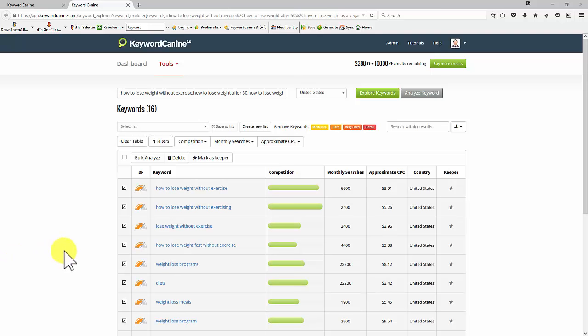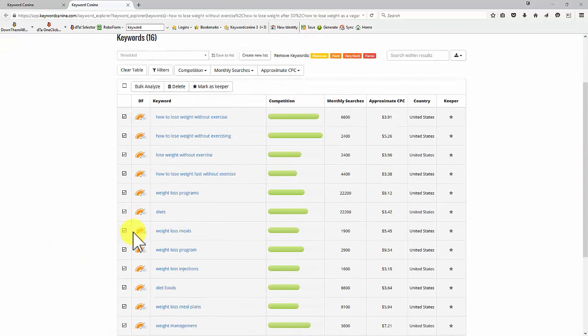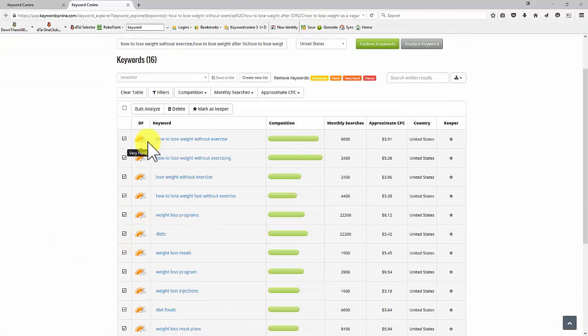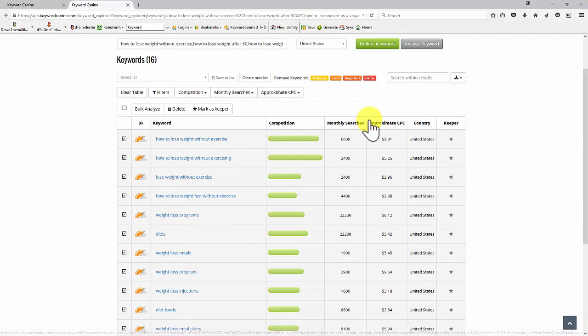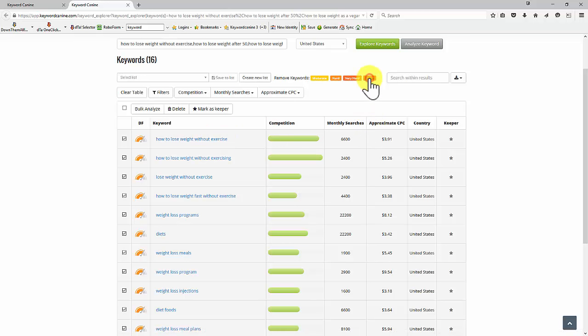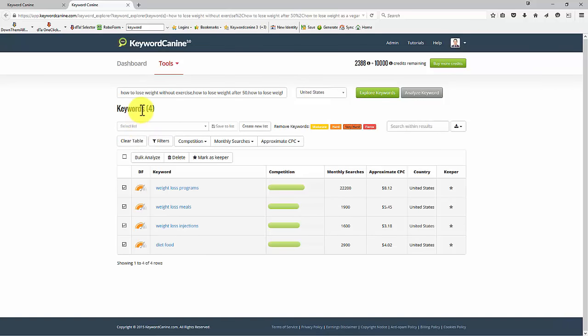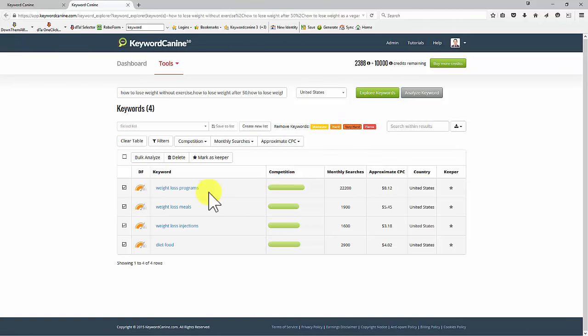So now I've got the results. And again, we can see that these look pretty difficult. Generally, weight loss is going to be difficult. So if I take out the fierce ones, and then any that are very hard, we're left with four keywords that are only hard to rank. So that would be difficult. But let's have a look at them anyway while we're looking at this.